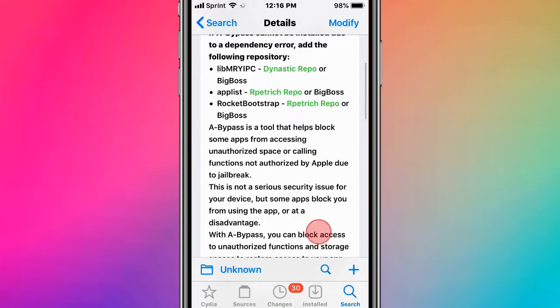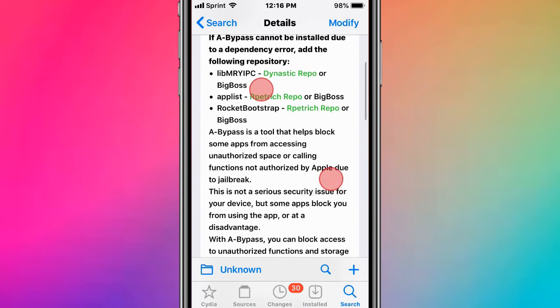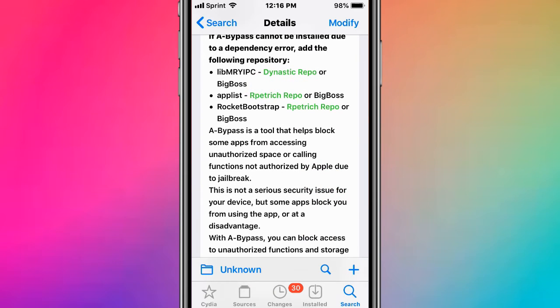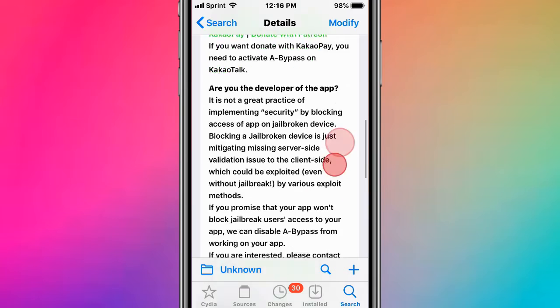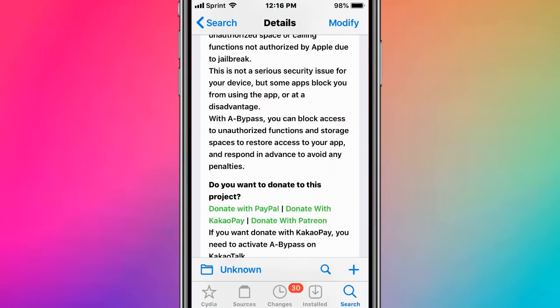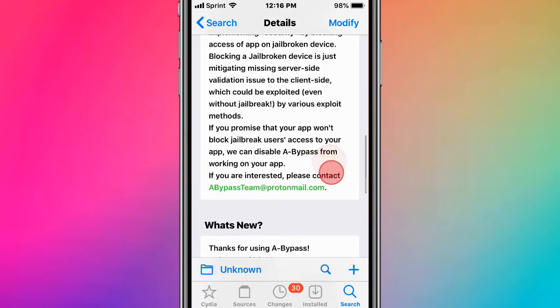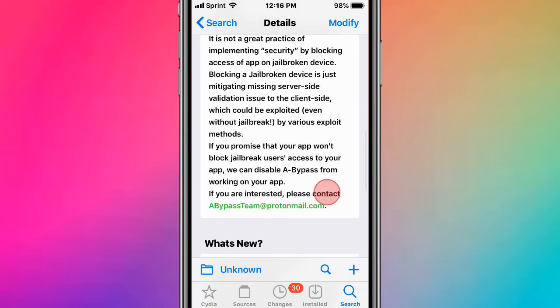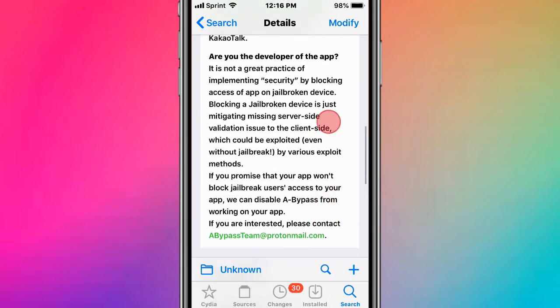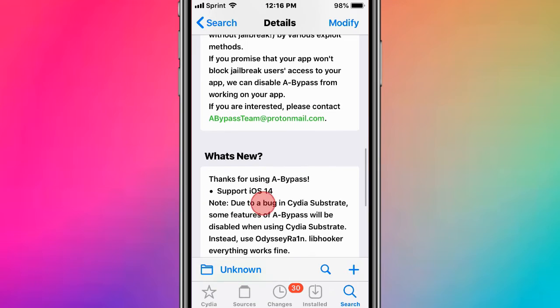This is called A-Bypass. It prevents apps from accessing unauthorized files or calling functions not authorized by Apple for jailbreak detection. With this tweak, you can block access to unauthorized functions and storage spaces to preserve your access to apps. It's a jailbreak detection bypass and it supports iOS 14.